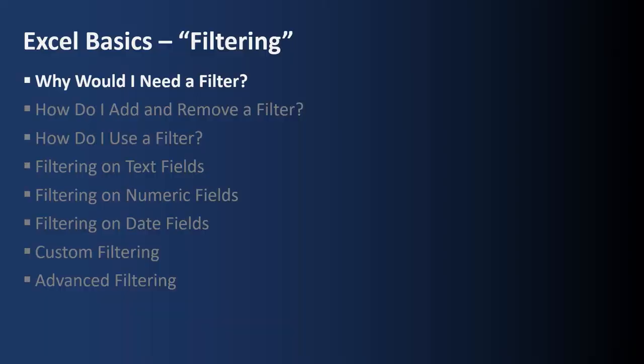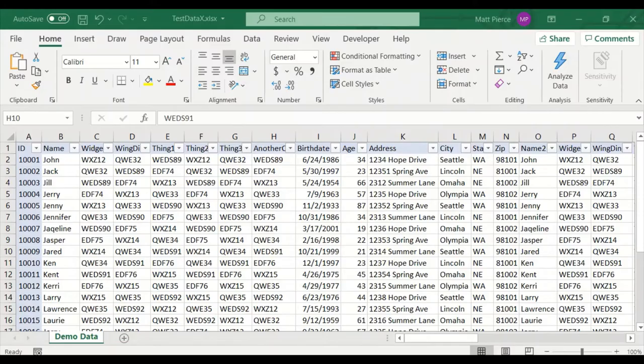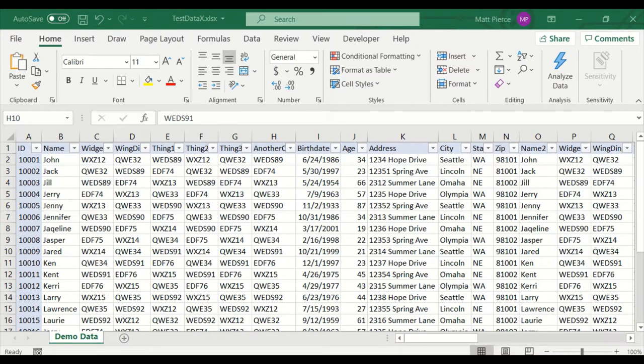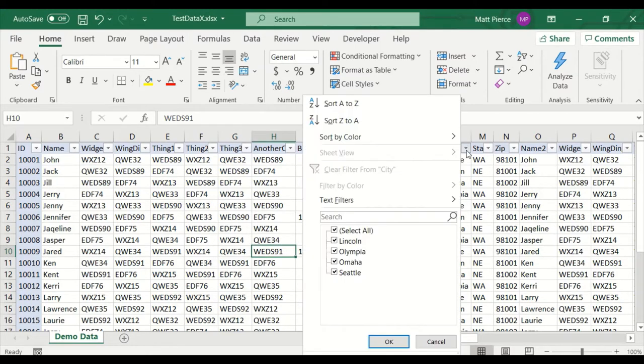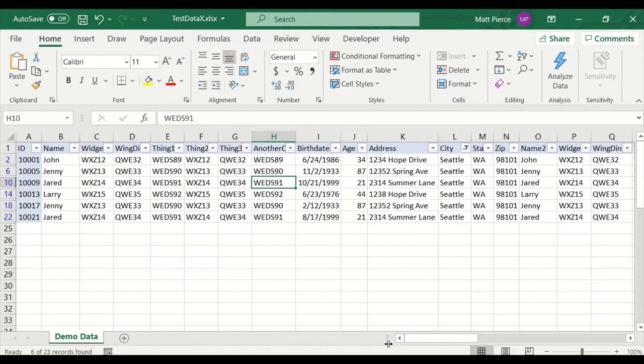First up, why would I need a filter? There's times when you don't want to see all the data. You just want to see a subset of the data or specific rows. For example here, maybe I only want to see the Seattle rows. With a filter dropdown here, I can just select only the Seattle rows and it returns just the Seattle rows. That's why you'd want to use filters.